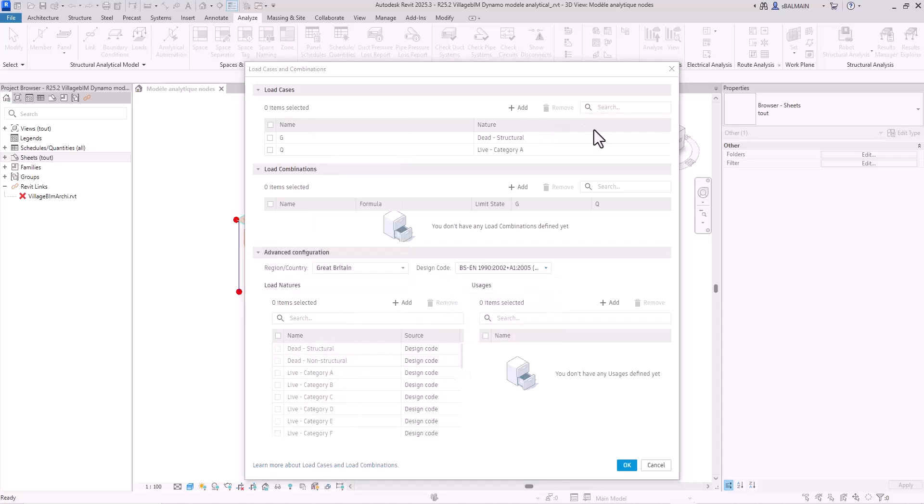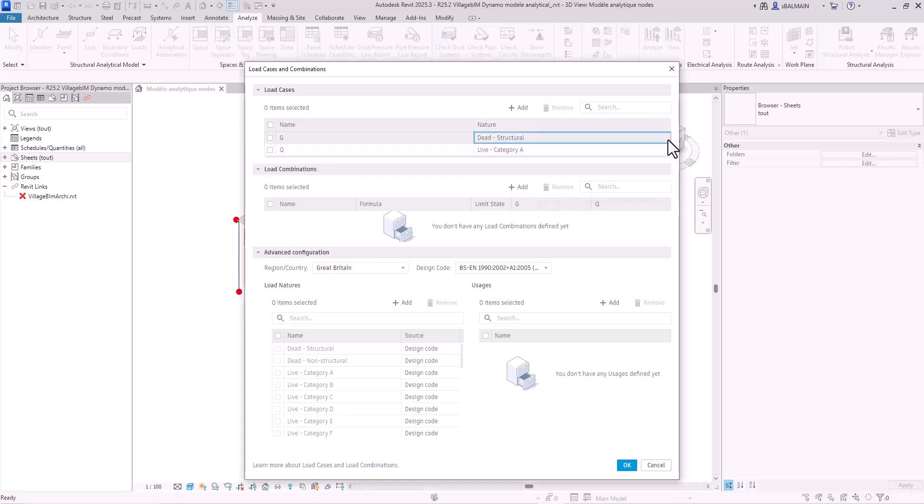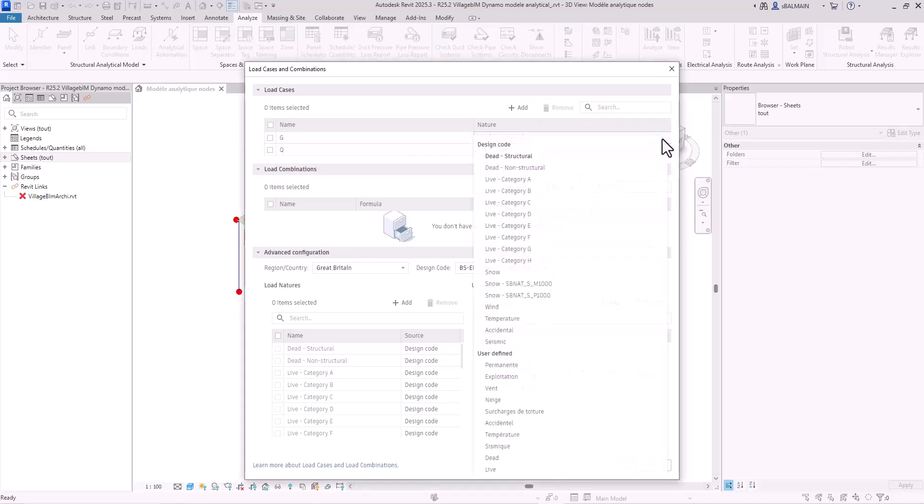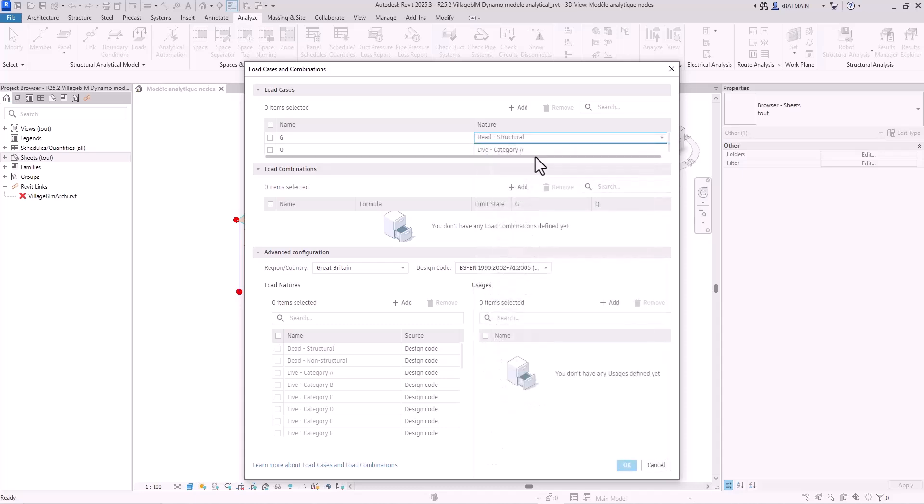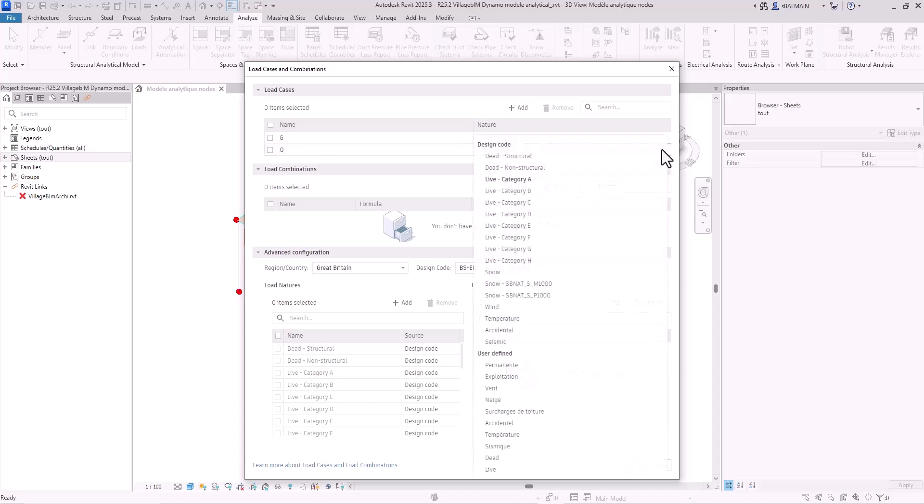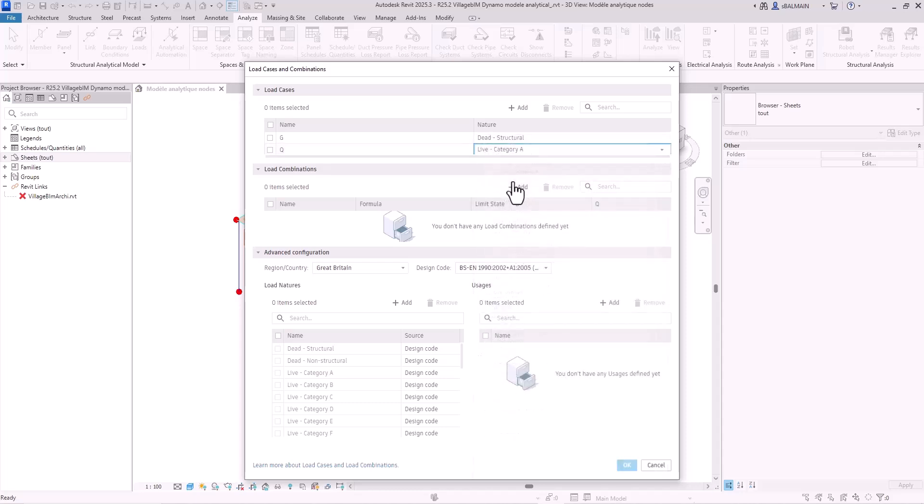So now for your dead loads and live loads you can select precisely what it is. You have for example all the category and snow. So let's go for structural dead load and live load category A.